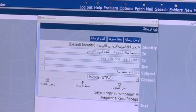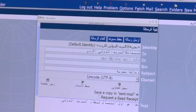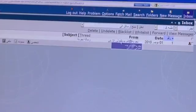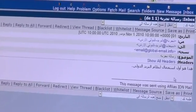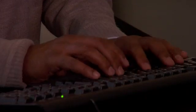Using Afilias' IDN email solution, here a user can compose a message in Arabic and send it to both a fully Arabic email address and a regular ASCII one. Another Arabic user can see the email in their inbox in their native language, and when they read the email you can see that the address remains in its intuitive and original language format.